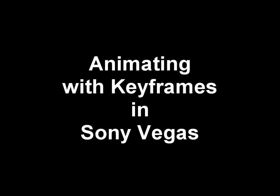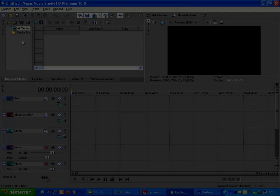Hello, my name is Frédéric Baumann. I am going to present this tutorial to show how to animate video effects with keyframes in Sony Vegas.